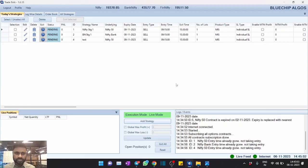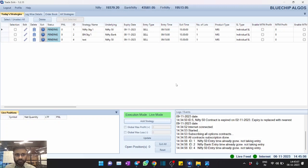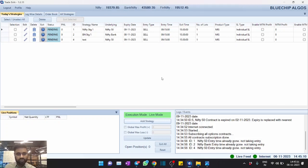Hey, hello everyone, my name is Raj and welcome to this BlueChip Algos YouTube channel. So friends, in this video we are going to discuss an update to one of our products called Trade Bots.